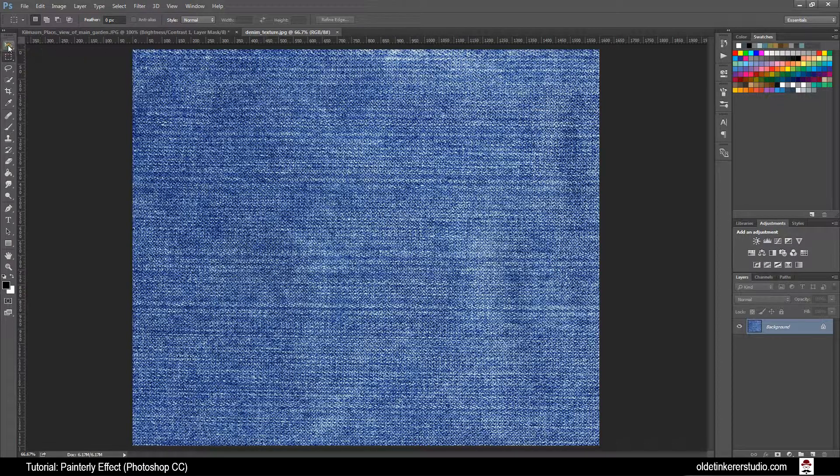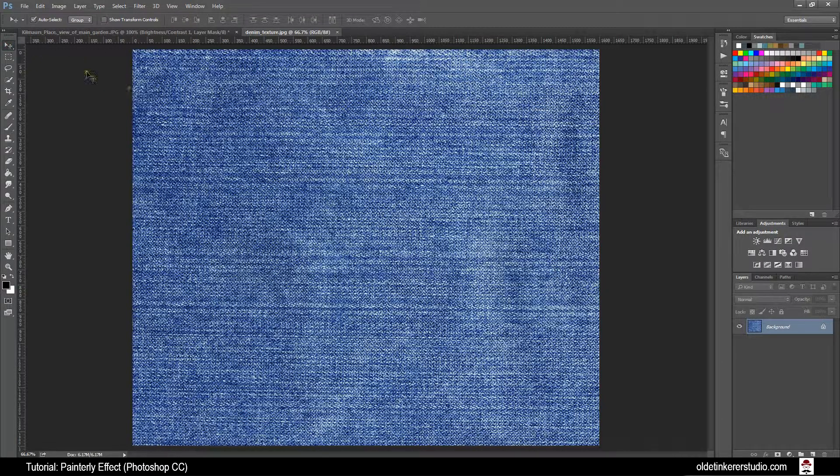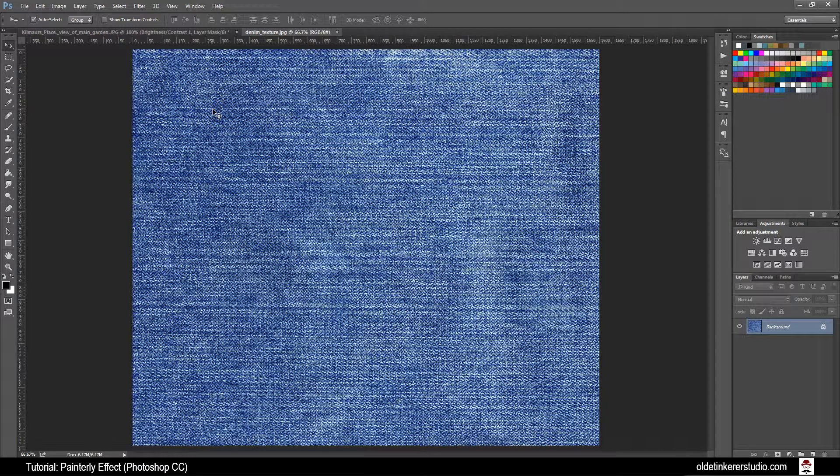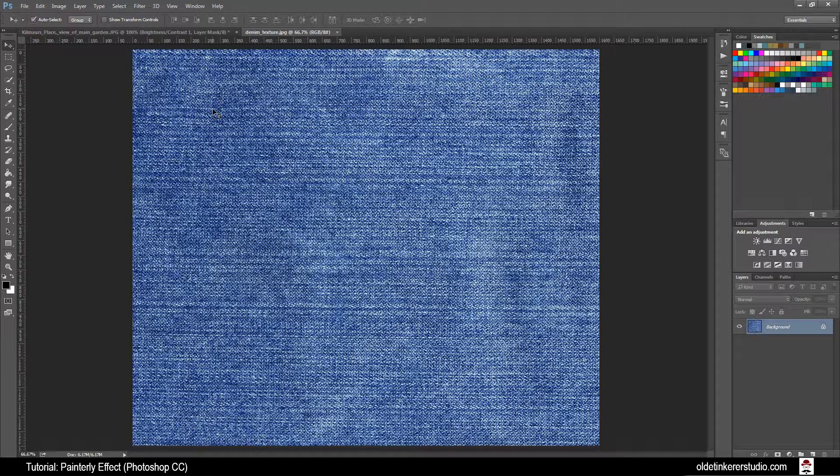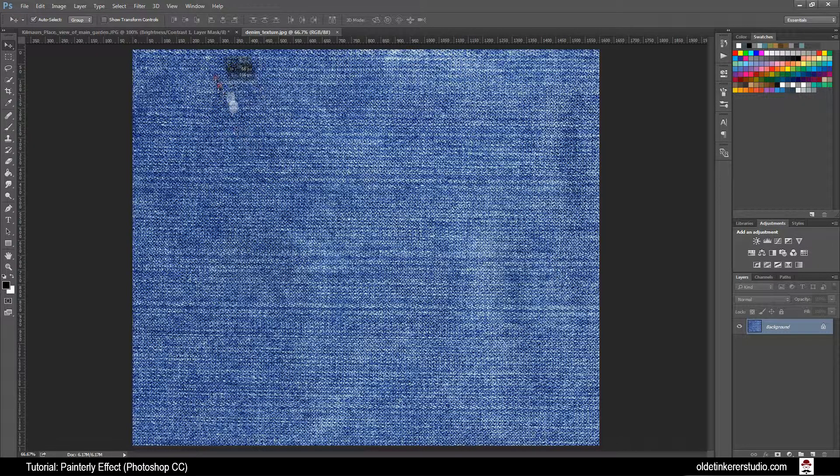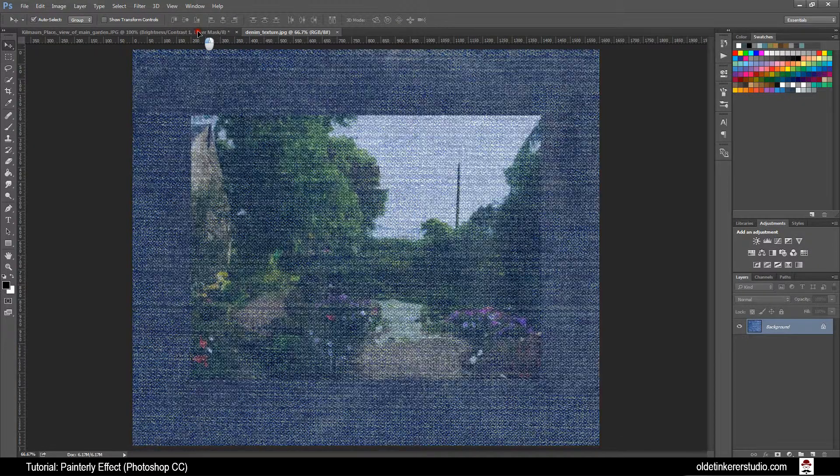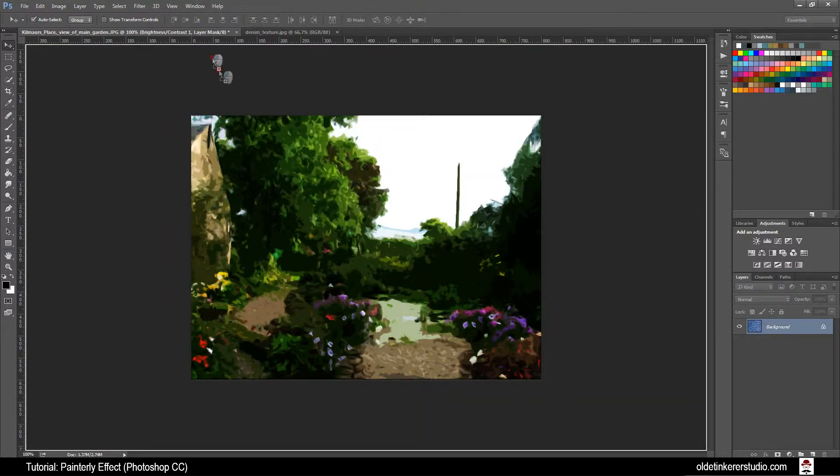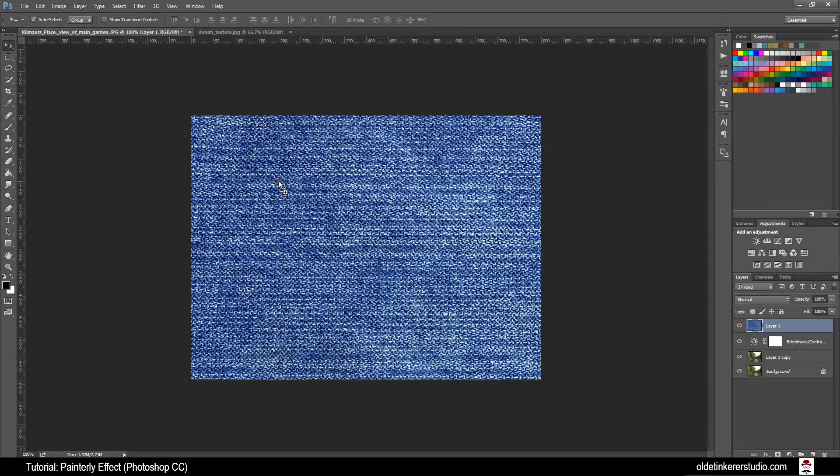Choose your Move Tool and you want to drag the texture onto the Garden tab. Without releasing the mouse button, you want to drag it onto your image.